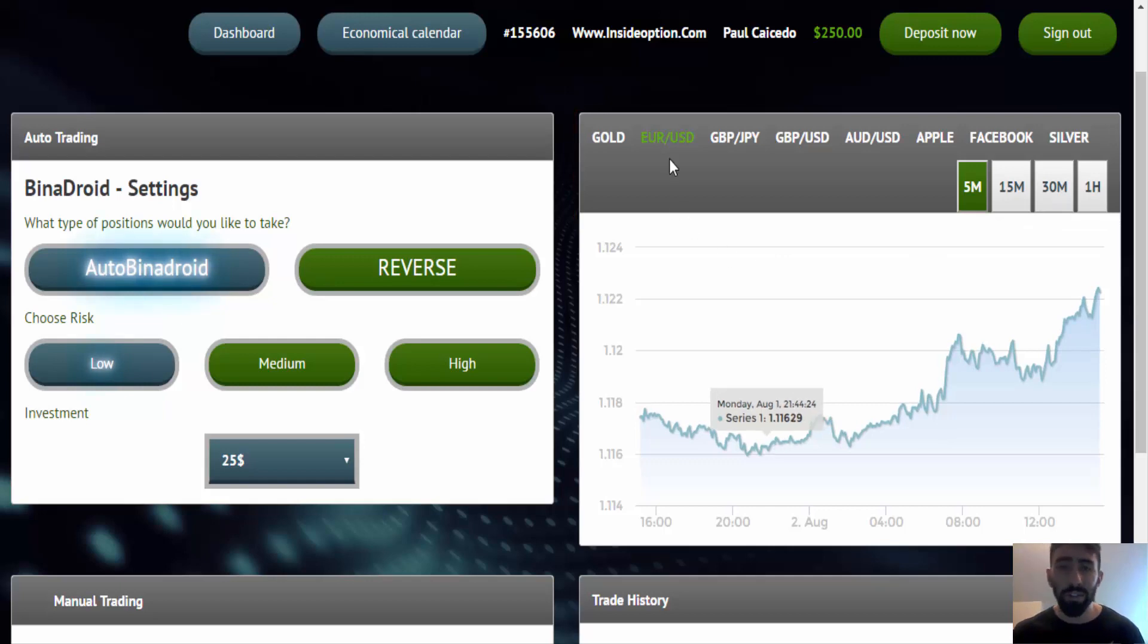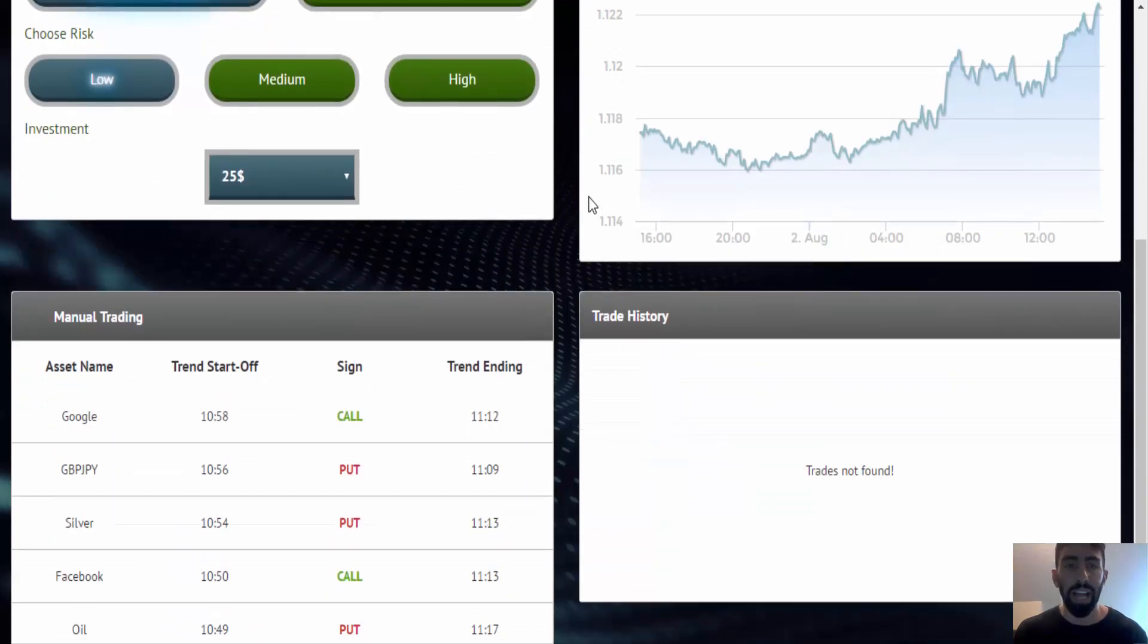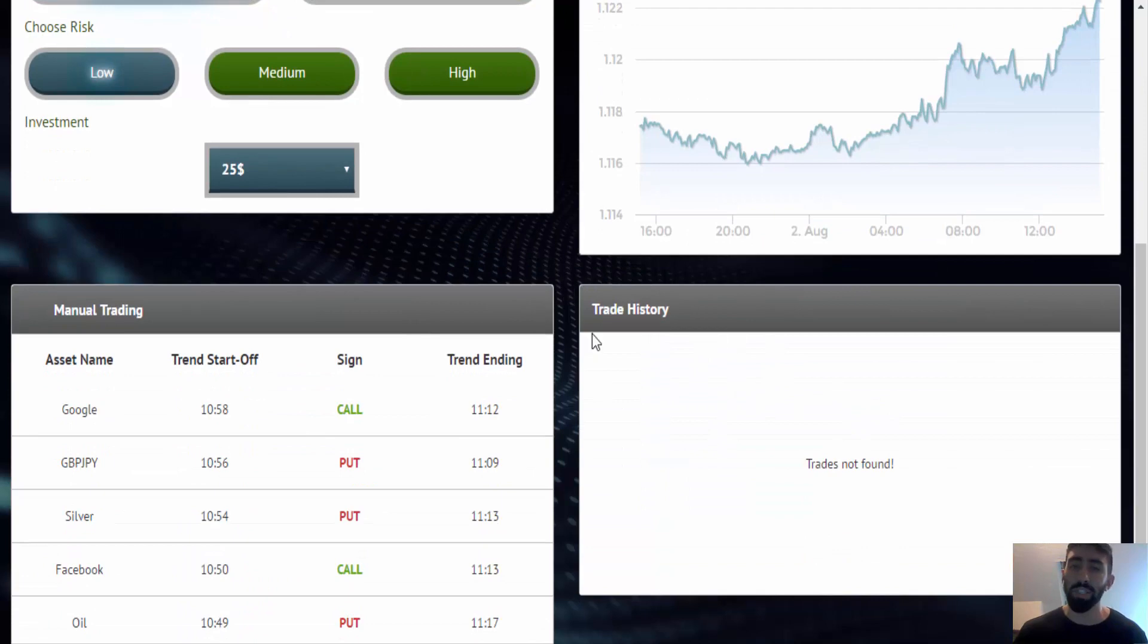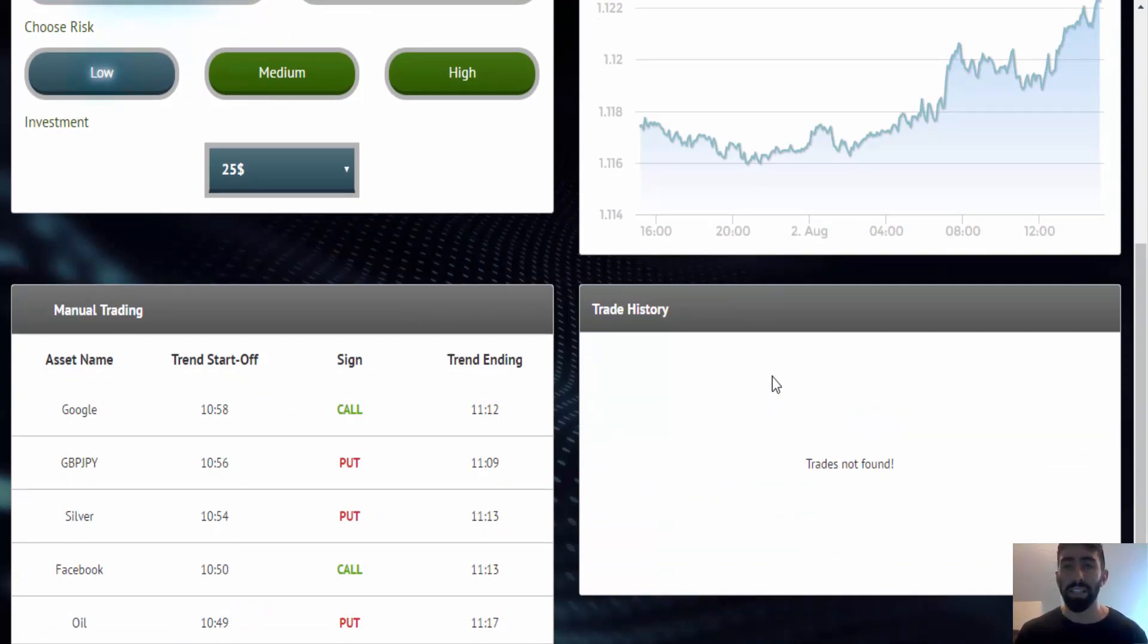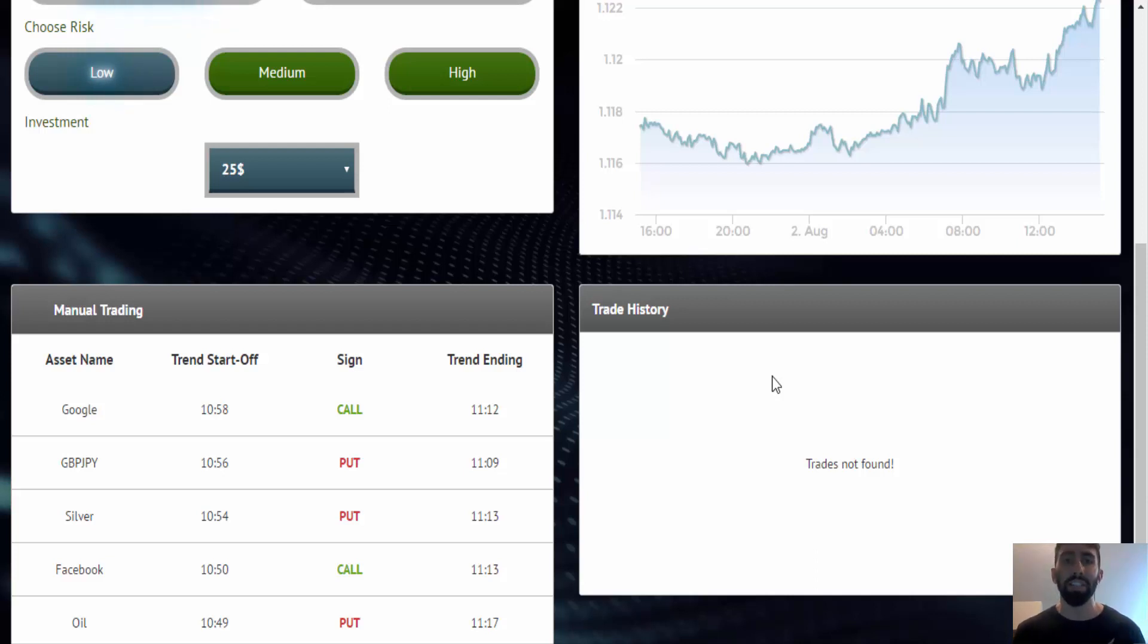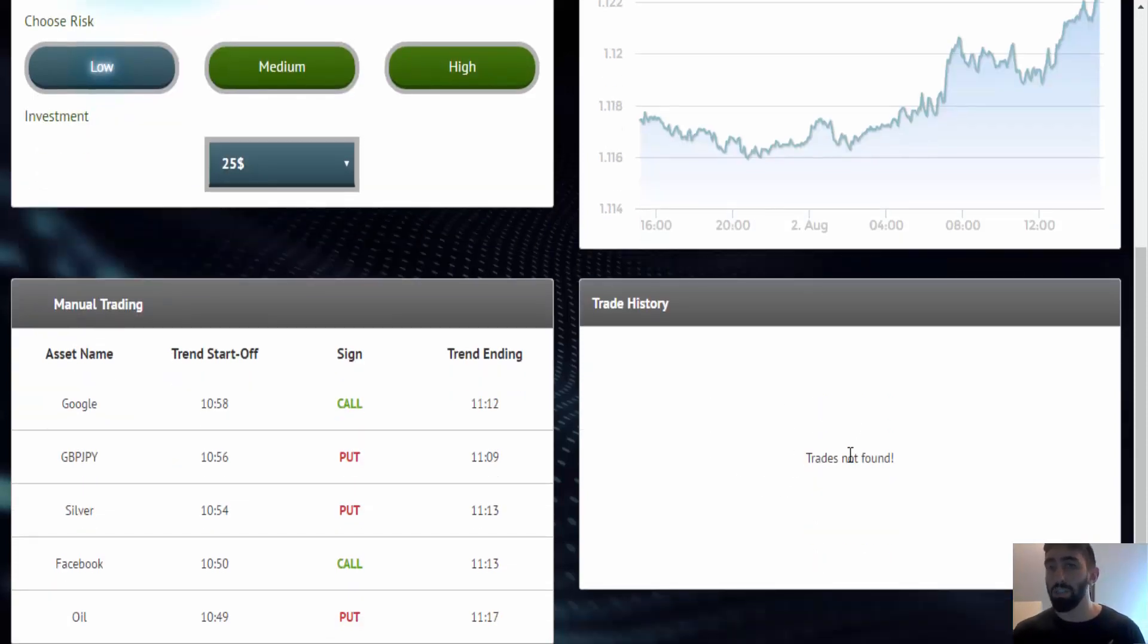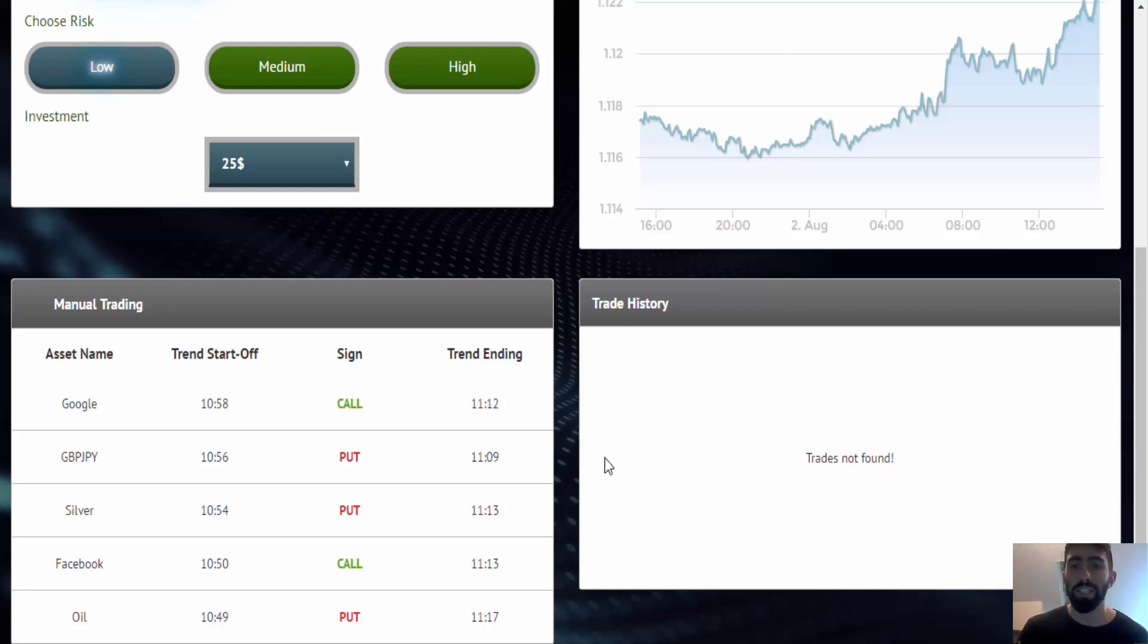And if you scroll down below, you'll have your manual trading, and you also have your trade history. So this is where you will have all your closed positions. And that's something I really appreciate because other trading systems do not show your trading history. So you actually have to redirect to your broker and see what's going on with your trade activity. But you can see all of that here in the Binadroid. Obviously, there's no trades right now because I've just registered and I'm just waiting for trades to pick up.